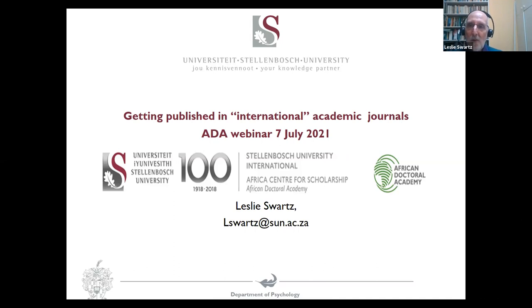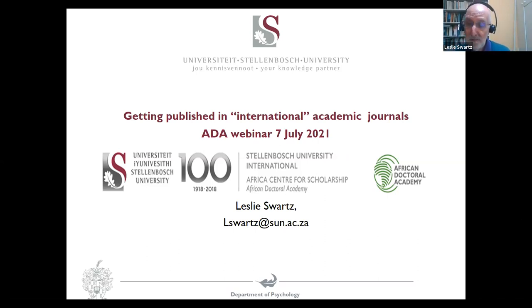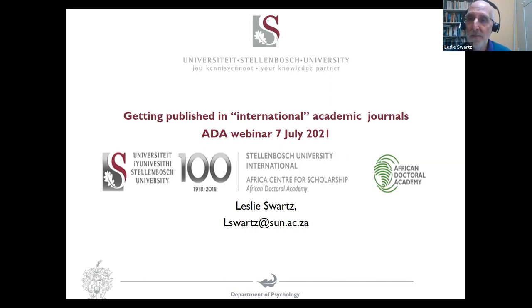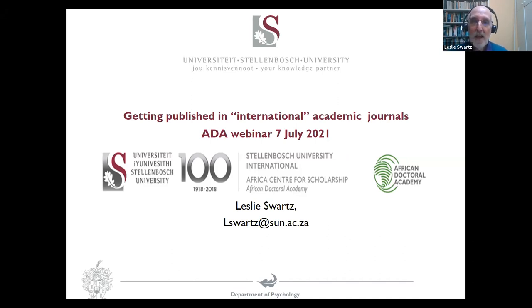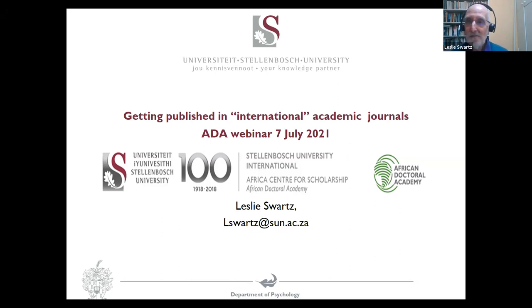This is a very informal presentation. Why am I a good person to do this? Because, as Karina mentioned, I have a lot of publications — over 400. I've also been a reviewer for many articles for journals and I've got a lot of experience as a journal editor. I'm not an expert on writing per se. This is really about tricks of the trade — things I wish I'd known when I started out as an academic over 30 years ago. I really bumped my head a number of times.